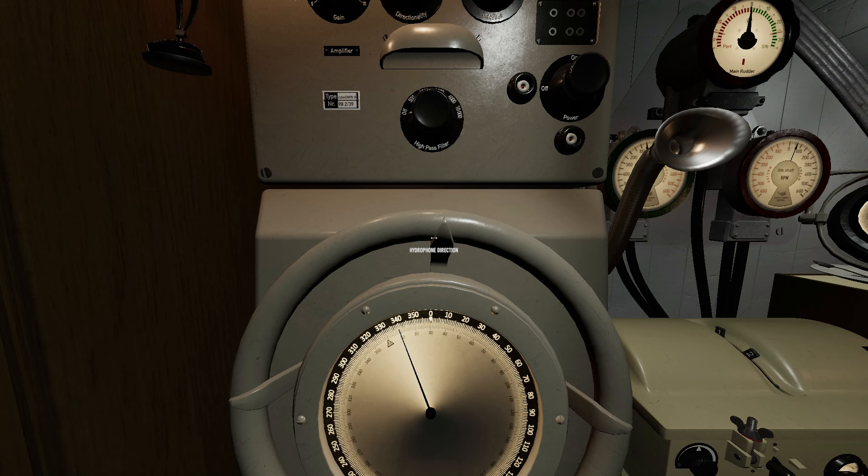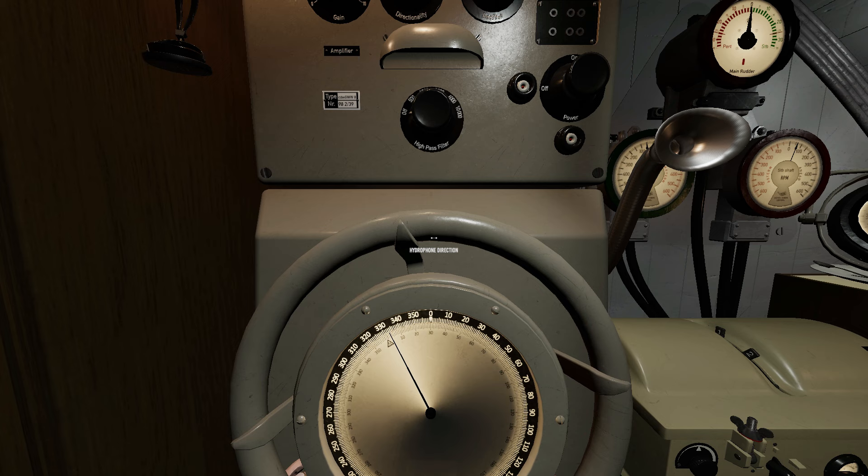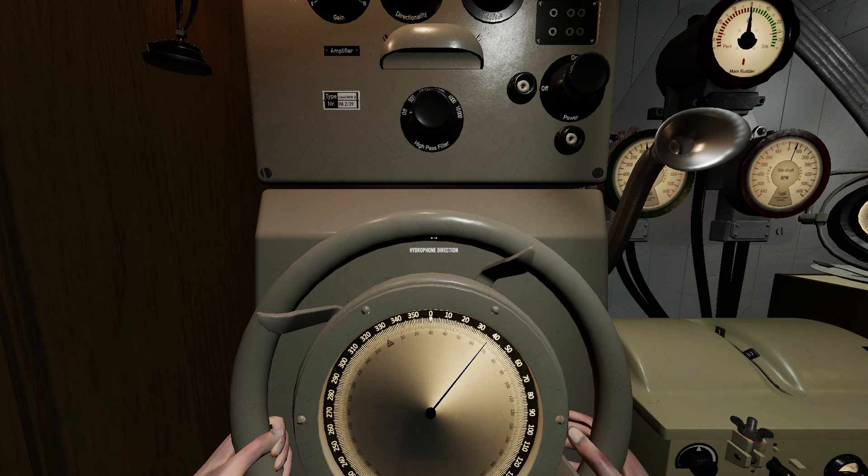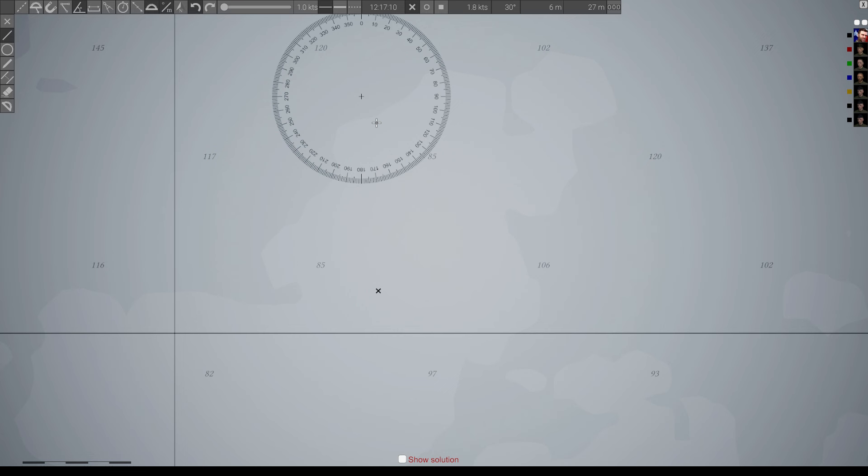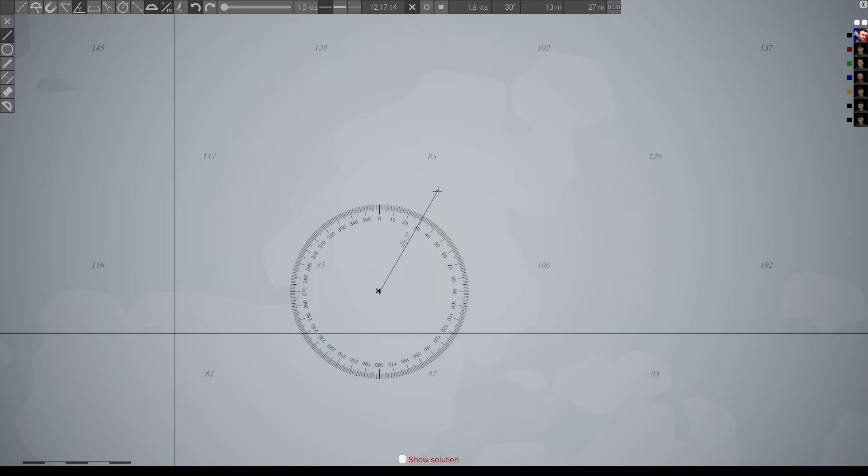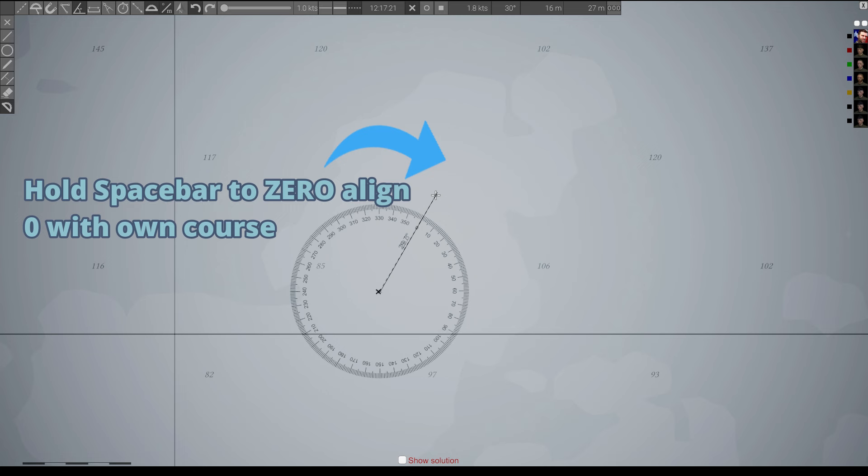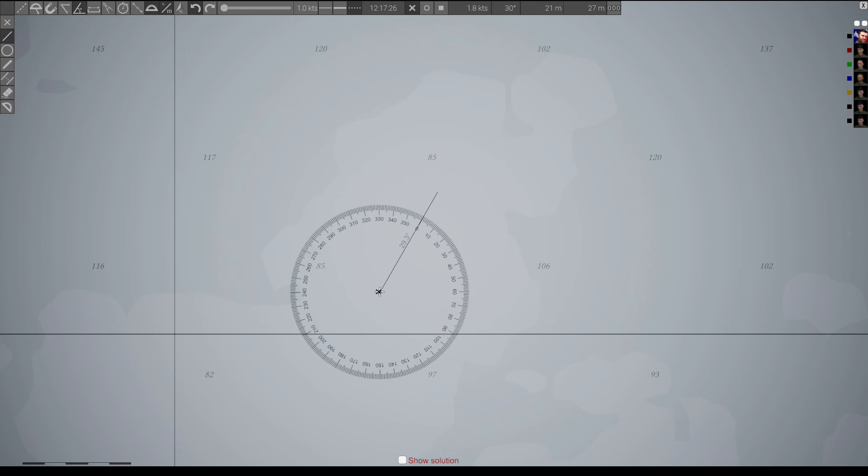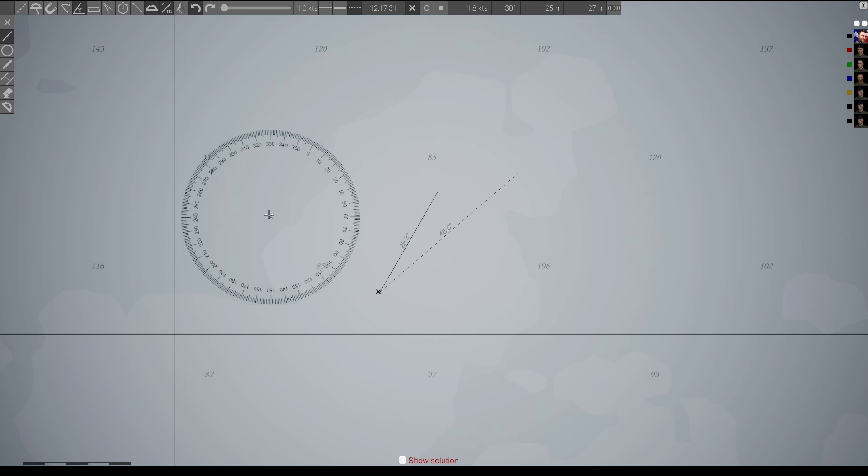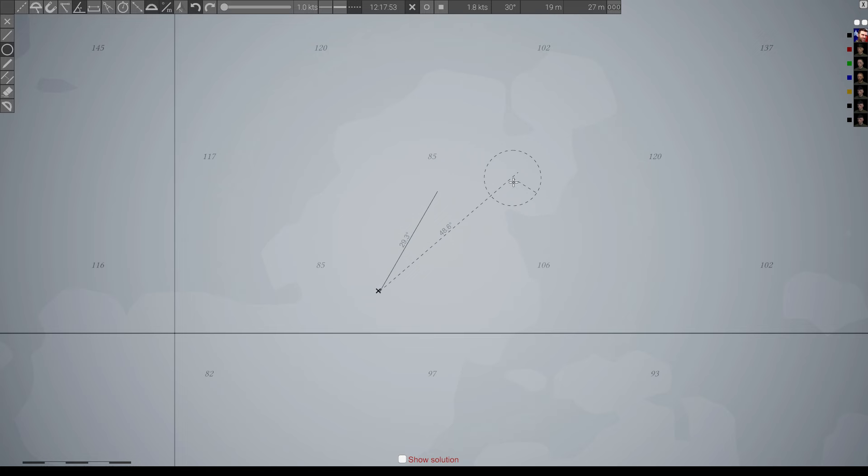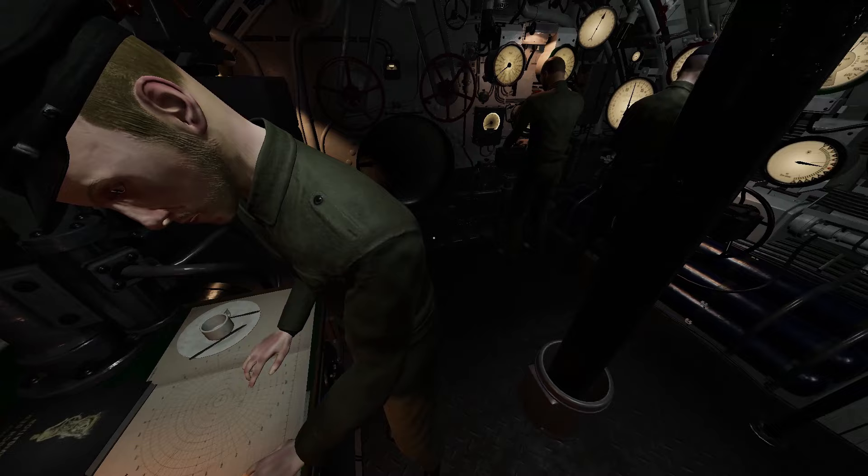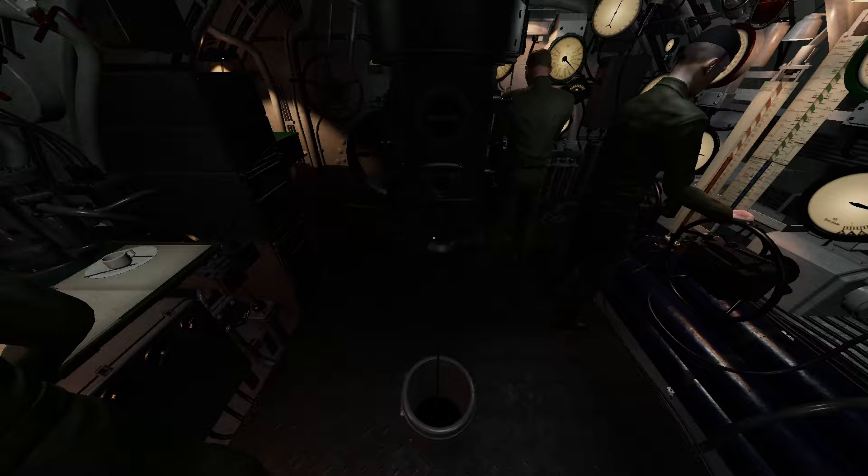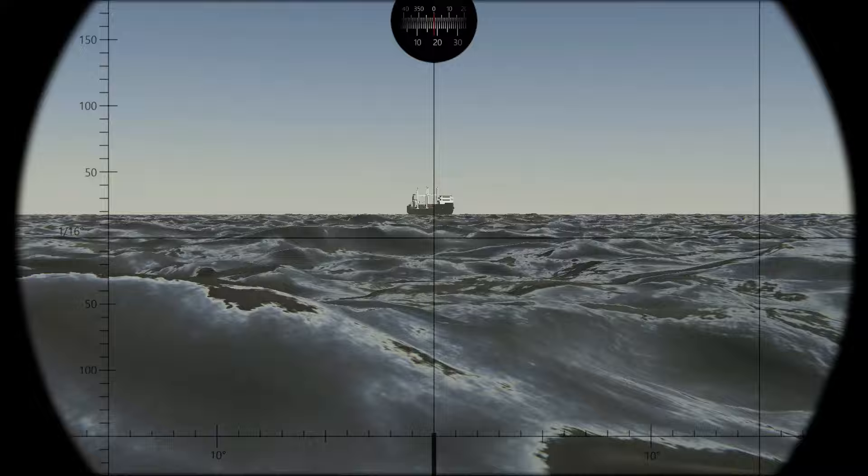For example, in this case, the sub is on a heading of 030. Captain requests a contact bearing. You find it and narrow in on the strongest part of the signal. Relative bearing 018. The captain can mark his own course, 030, and set the protractor 0 to his course. Then plot a bearing line along relative 018. Let's go with medium range. Now in this training mode, you can check your work. The contact lies on the sub's 018 relative bearing, which would be on a true bearing of 048. The hydrophone operator would tell the captain he has a contact at 018 relative. The captain would set a course for 048 to intercept.